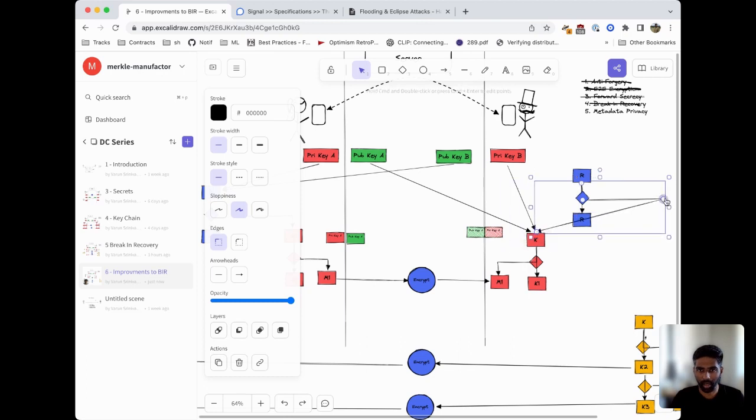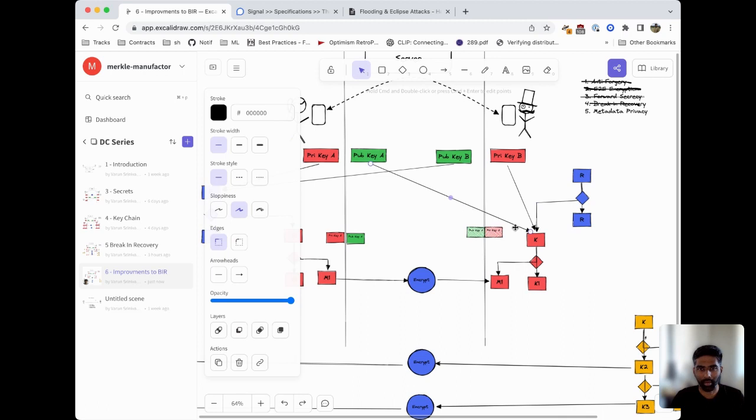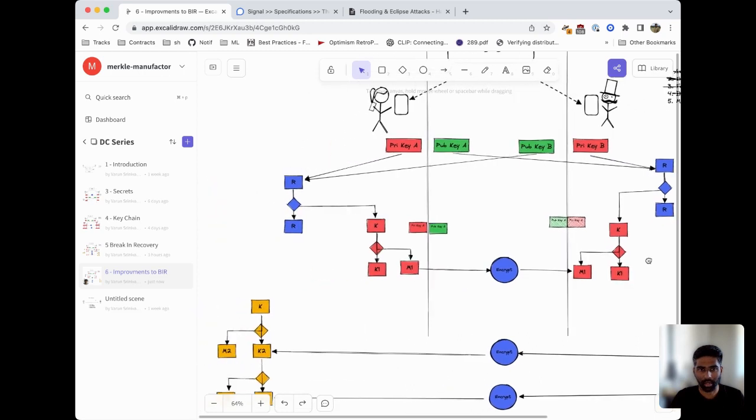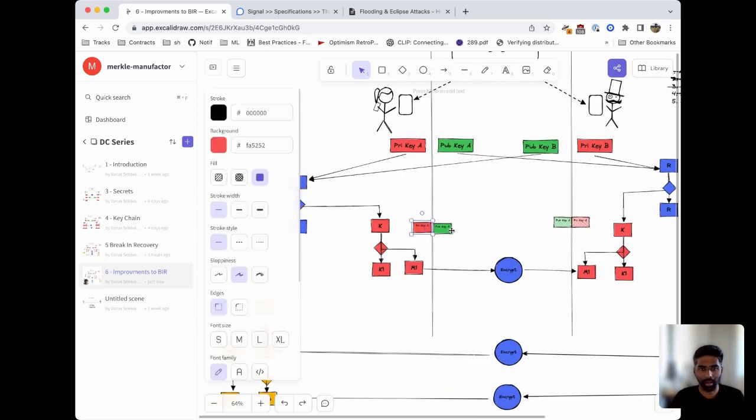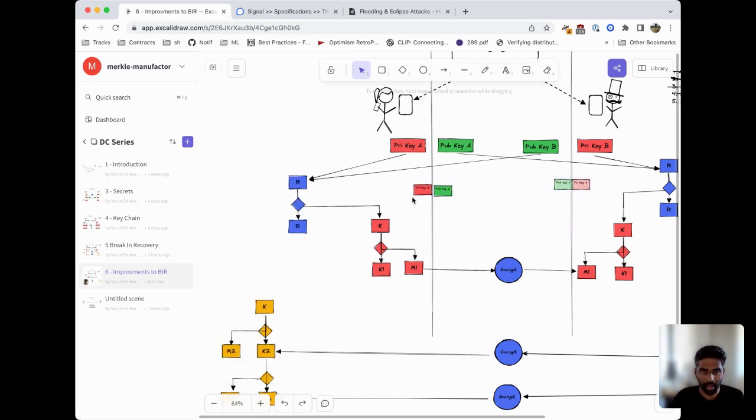We'll move this over here, delete this one, and have this point back to this key chain so that we know this is deriving this key. Bob derives this root key by combining Alice's public key and Bob's own private key which then produces the key chain. Remember, we need some private input in order to ensure that there's break-in recovery.